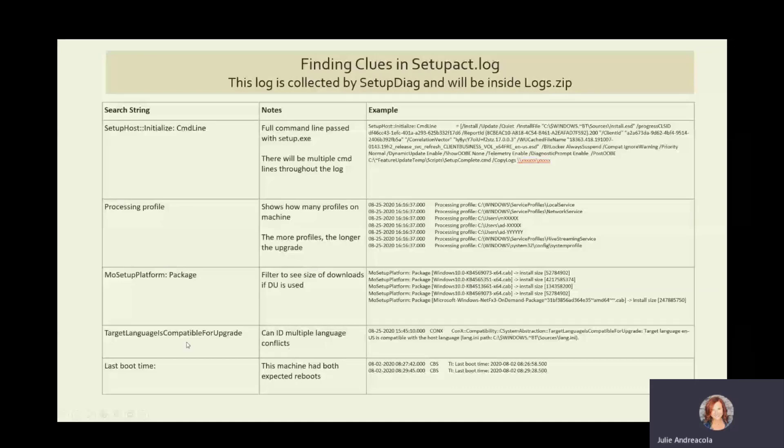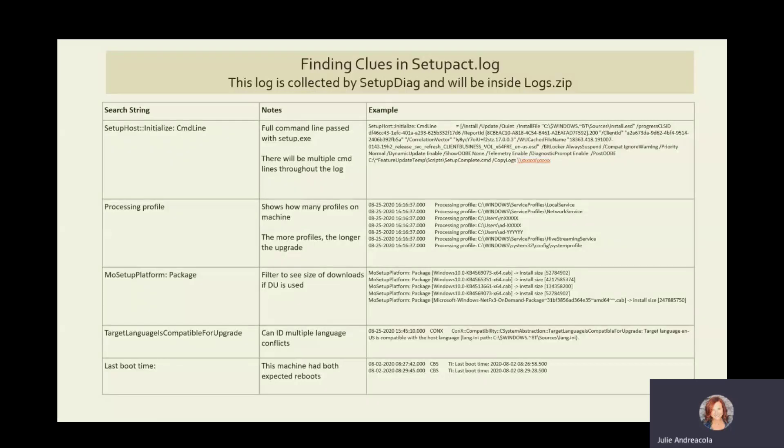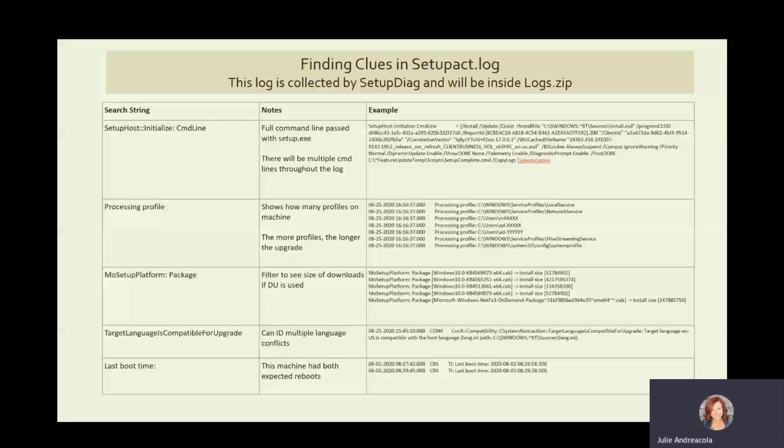If you're dealing with languages and you want to know the whole compat thing, this is a great string to search for. And then last boot time. So if you're looking to identify when the boots happened within that setup.act log, you will find them with that search string. This isn't documented anywhere. This is just stuff I've learned over time.